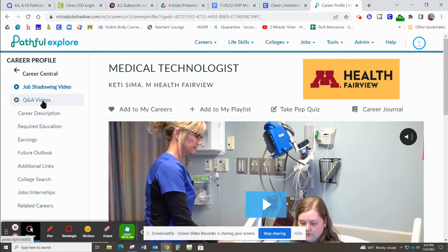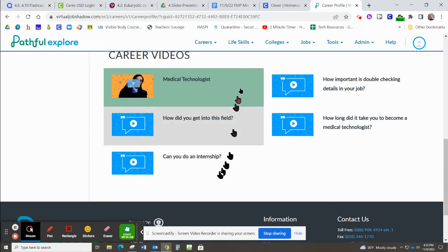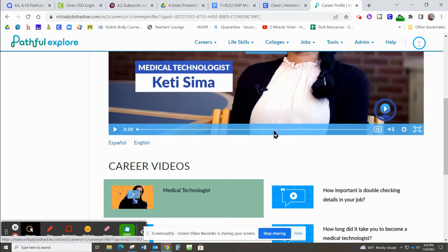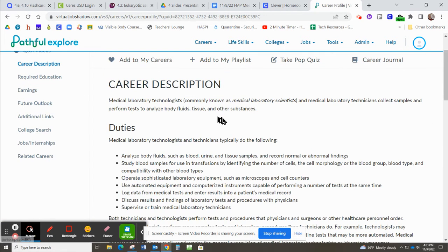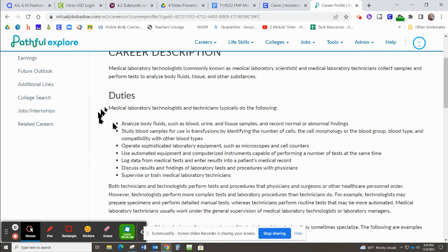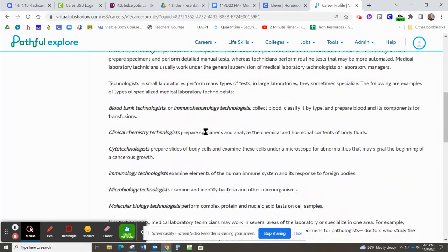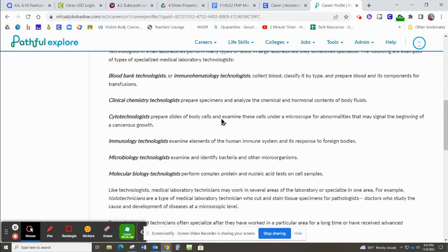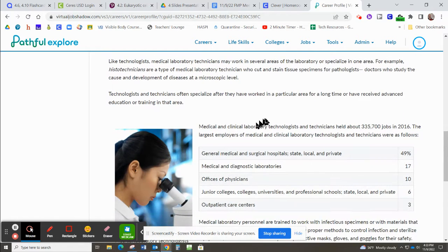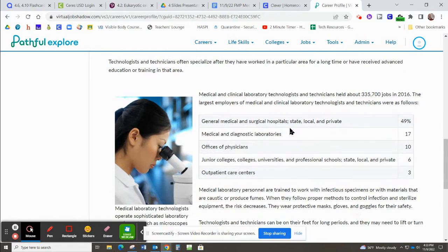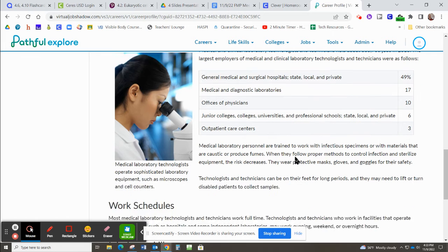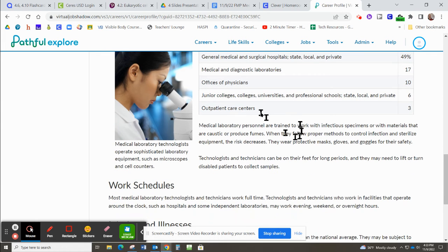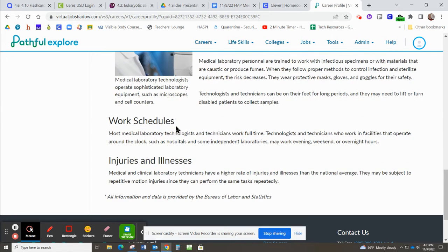You can look at all of the, they'll have questions and answers after the video. There's a description. So what kind of things does a medical technologist do? Maybe where do they work?